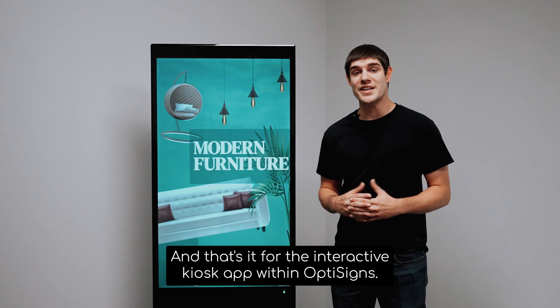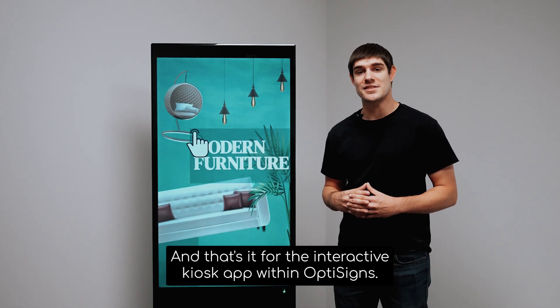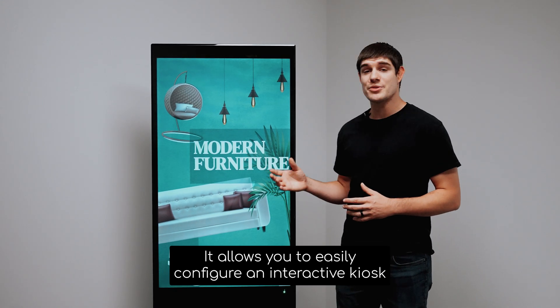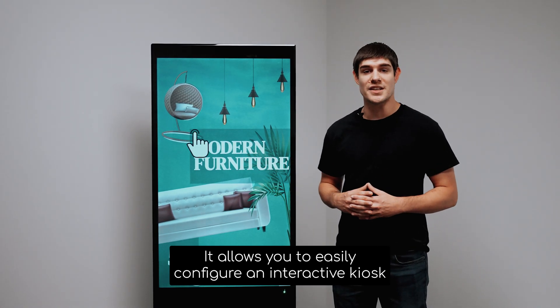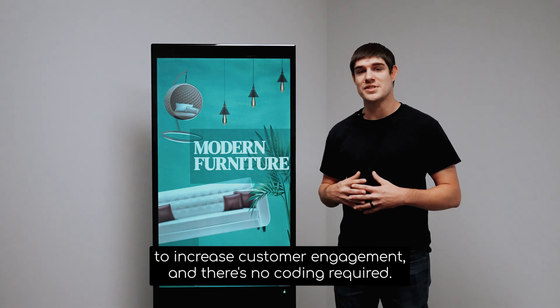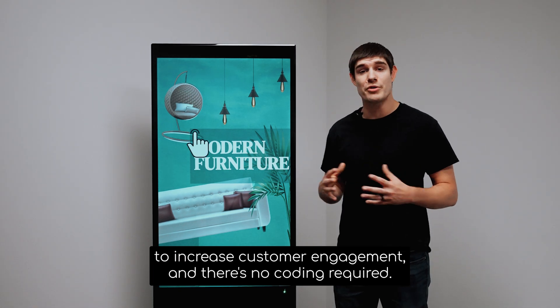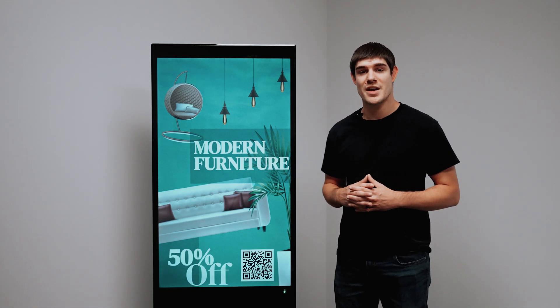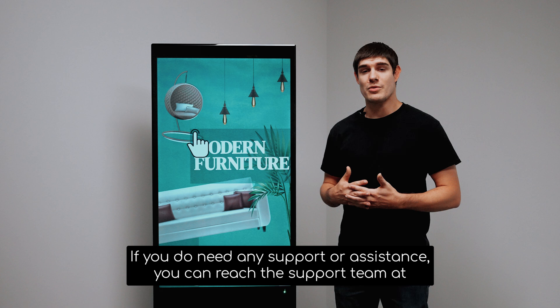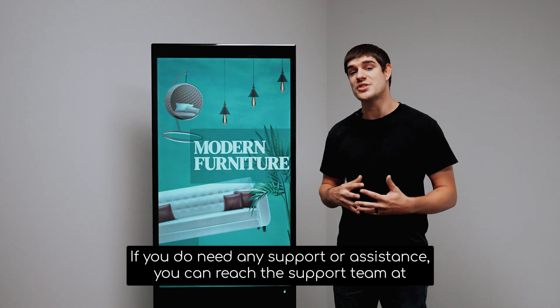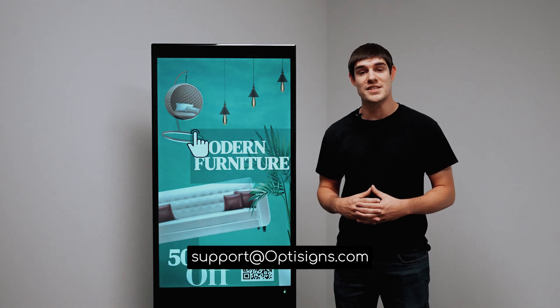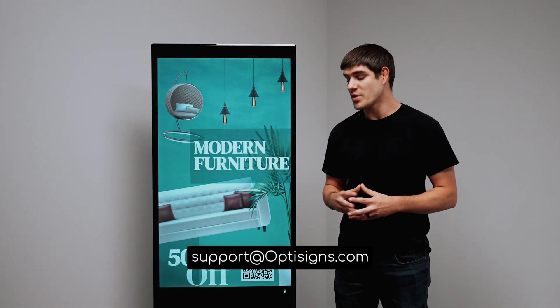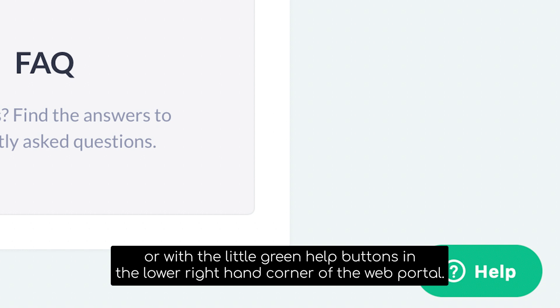And that's it for the interactive kiosk app within OptiSigns. It allows you to easily configure an interactive kiosk to increase customer engagement, and there's no coding required. If you do need any support or assistance, you can reach the support team at support@OptiSigns.com or with the little green help buttons in the lower right-hand corner of the web portal.